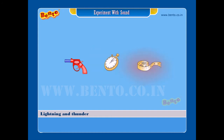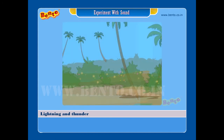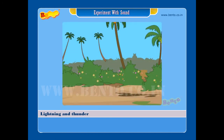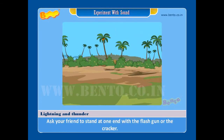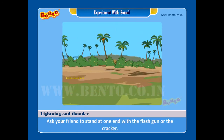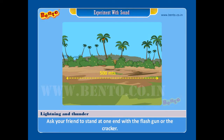Procedure. Step 1: On a straight stretch of ground, measure out a distance of 500 meters as accurately as possible.